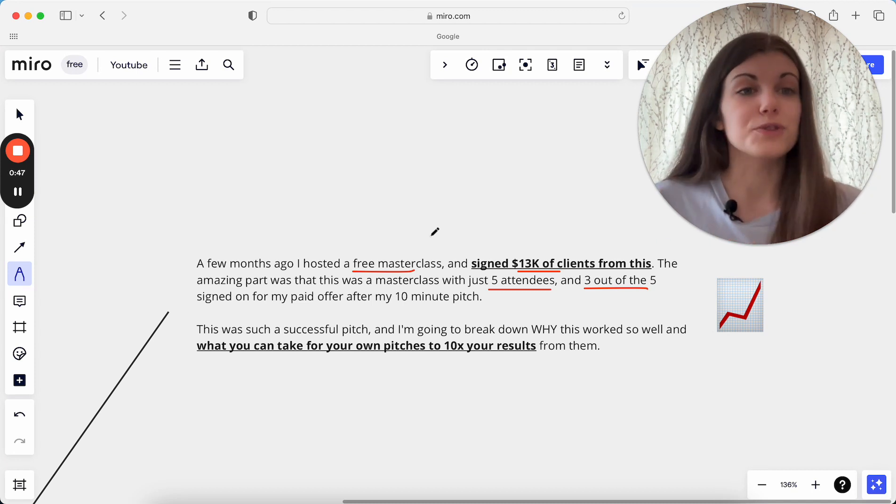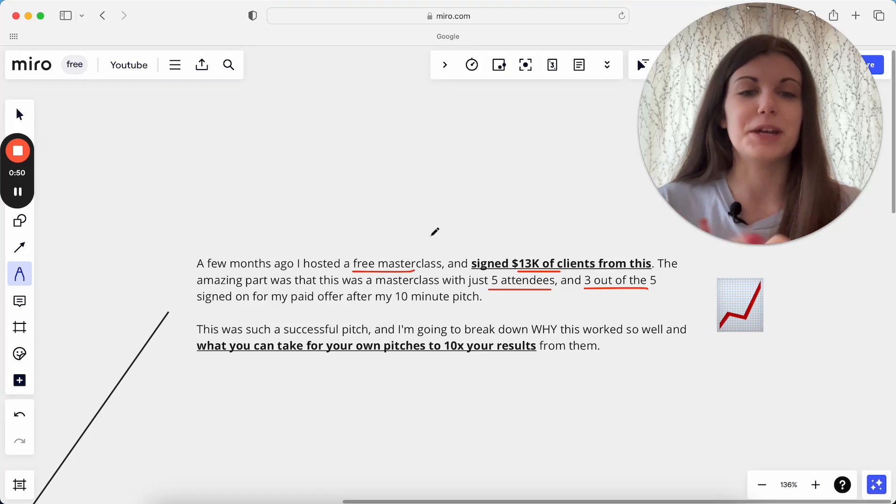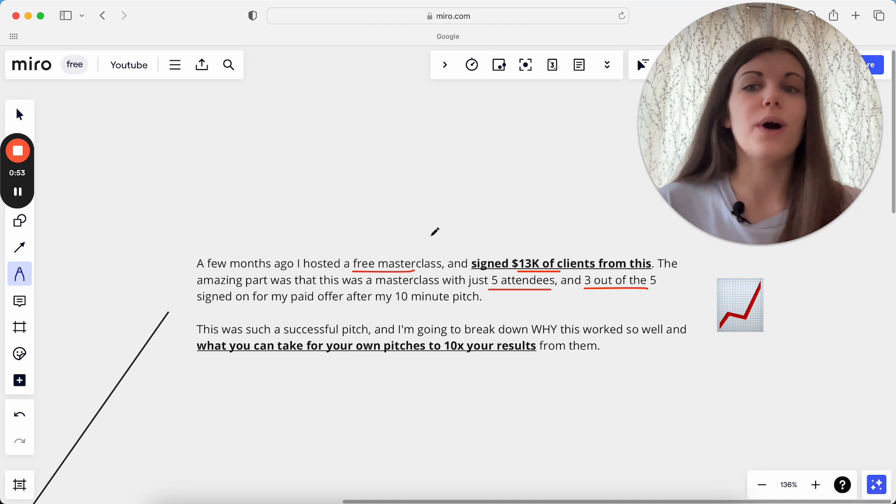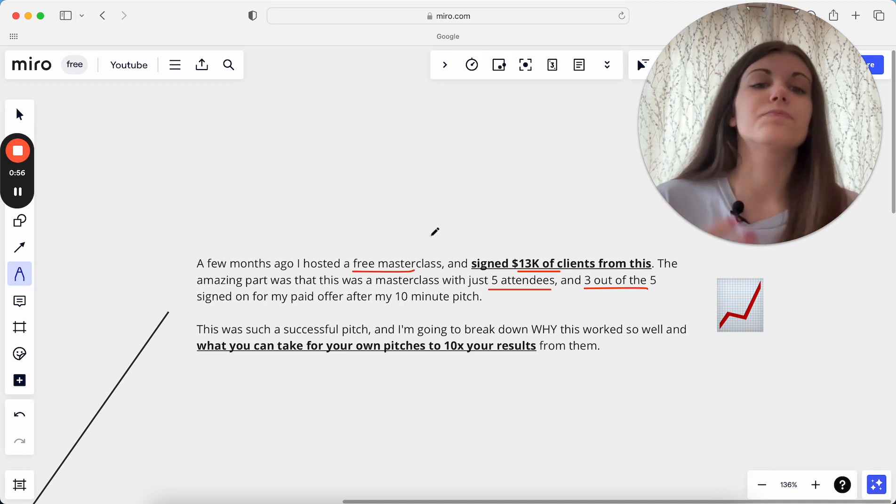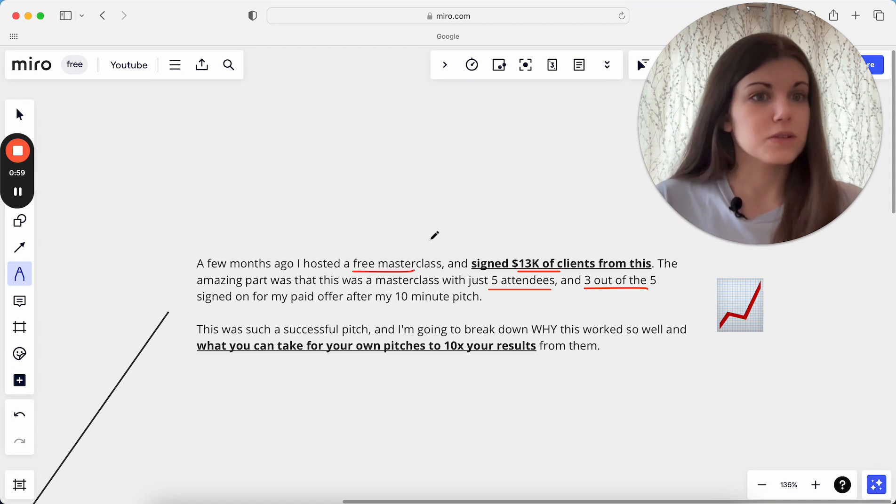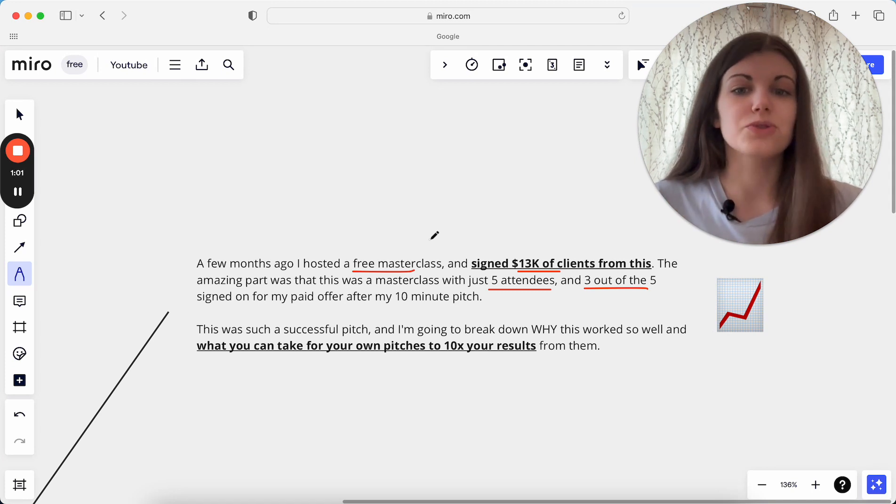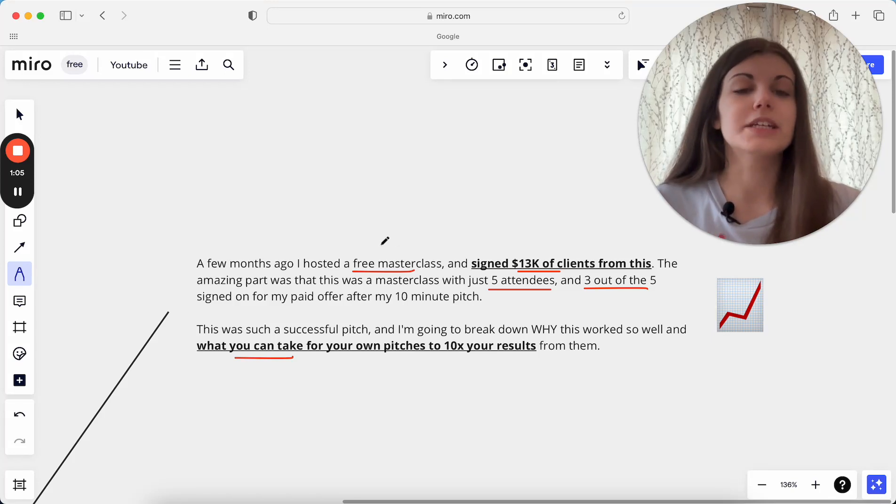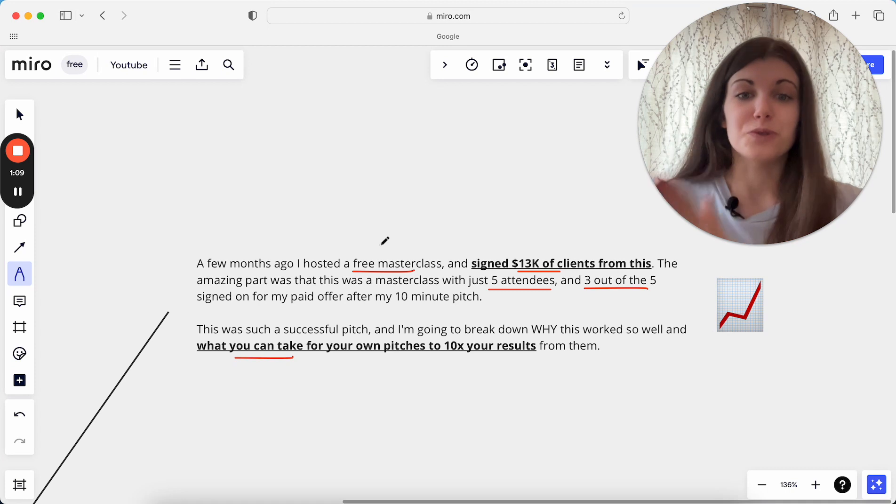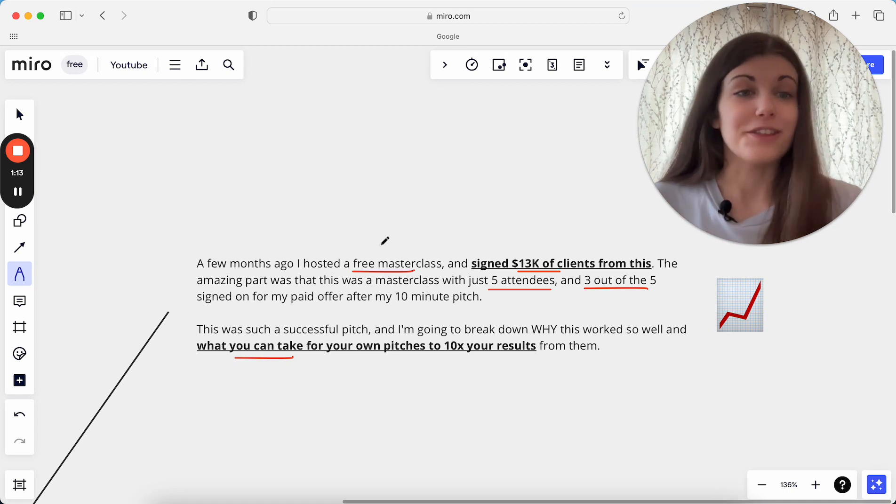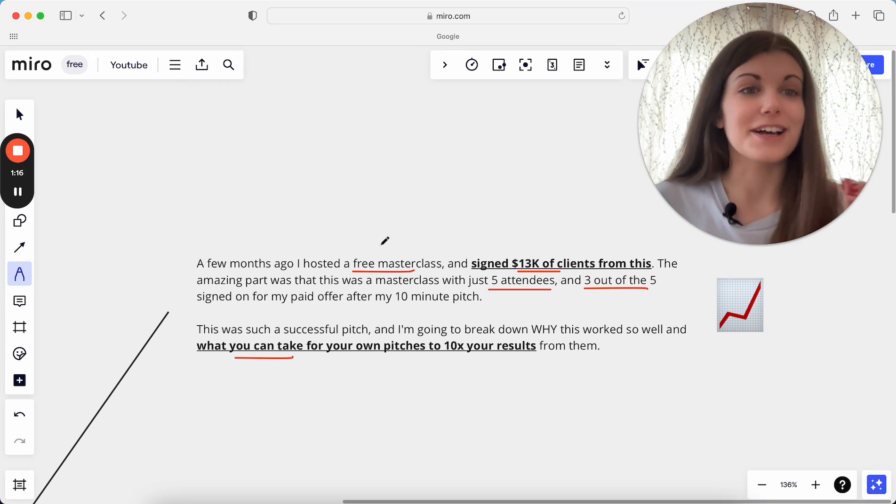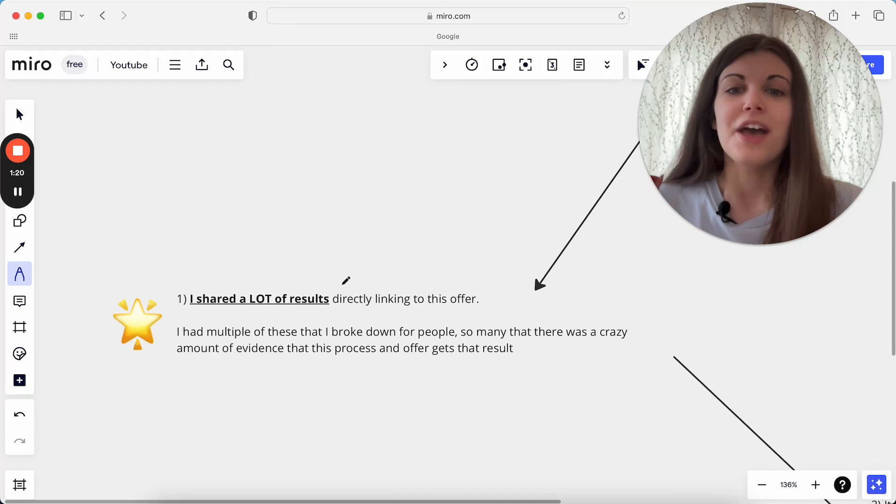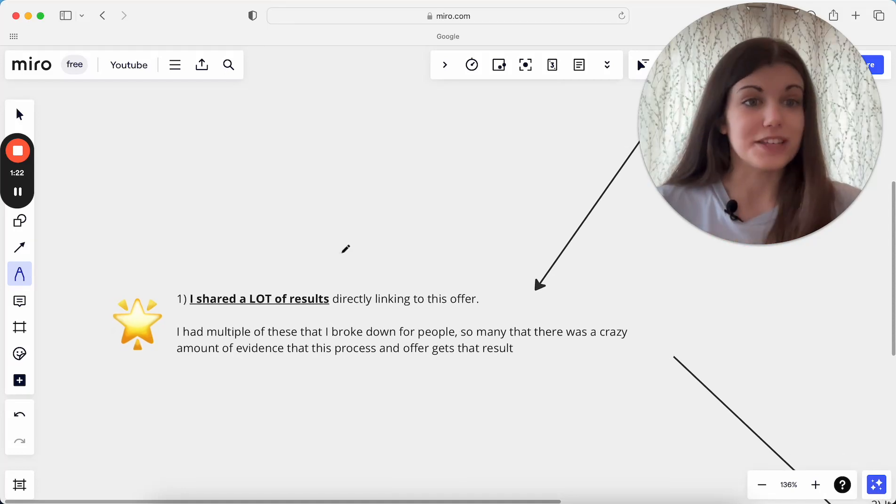This was so successful. I was so happy with how this went, and I'm going to break down for you why this worked so well, how I actually did this, how I structured this pitch, what actually led to getting such successful results from this and getting all of these sales from this, and what you can really take for your own pitches to really 10x your results from this. And I went from literally doing free masterclasses and I would never get a client from a free masterclass, to getting $13,000 of clients from one singular free masterclass that I did a few months ago.